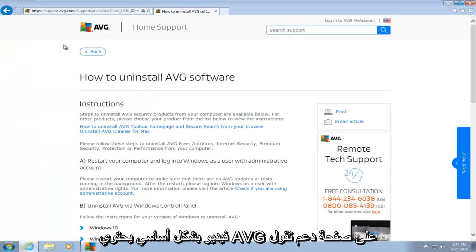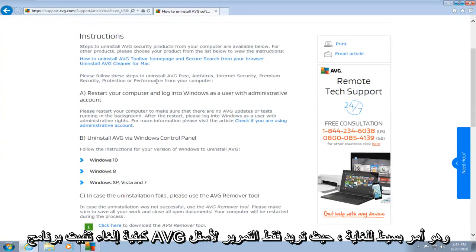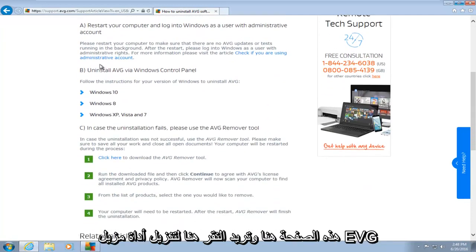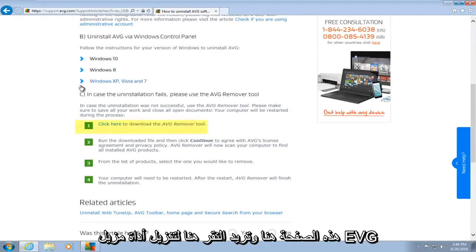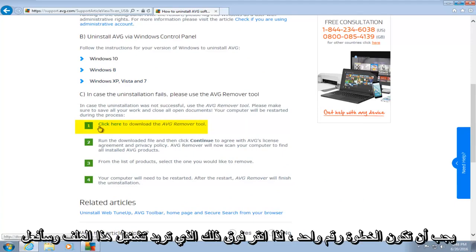Basically, AVG has a support page saying how to uninstall AVG software. And it's very simple. You just want to scroll down this page here, and you want to click here to download the AVG remover tool.